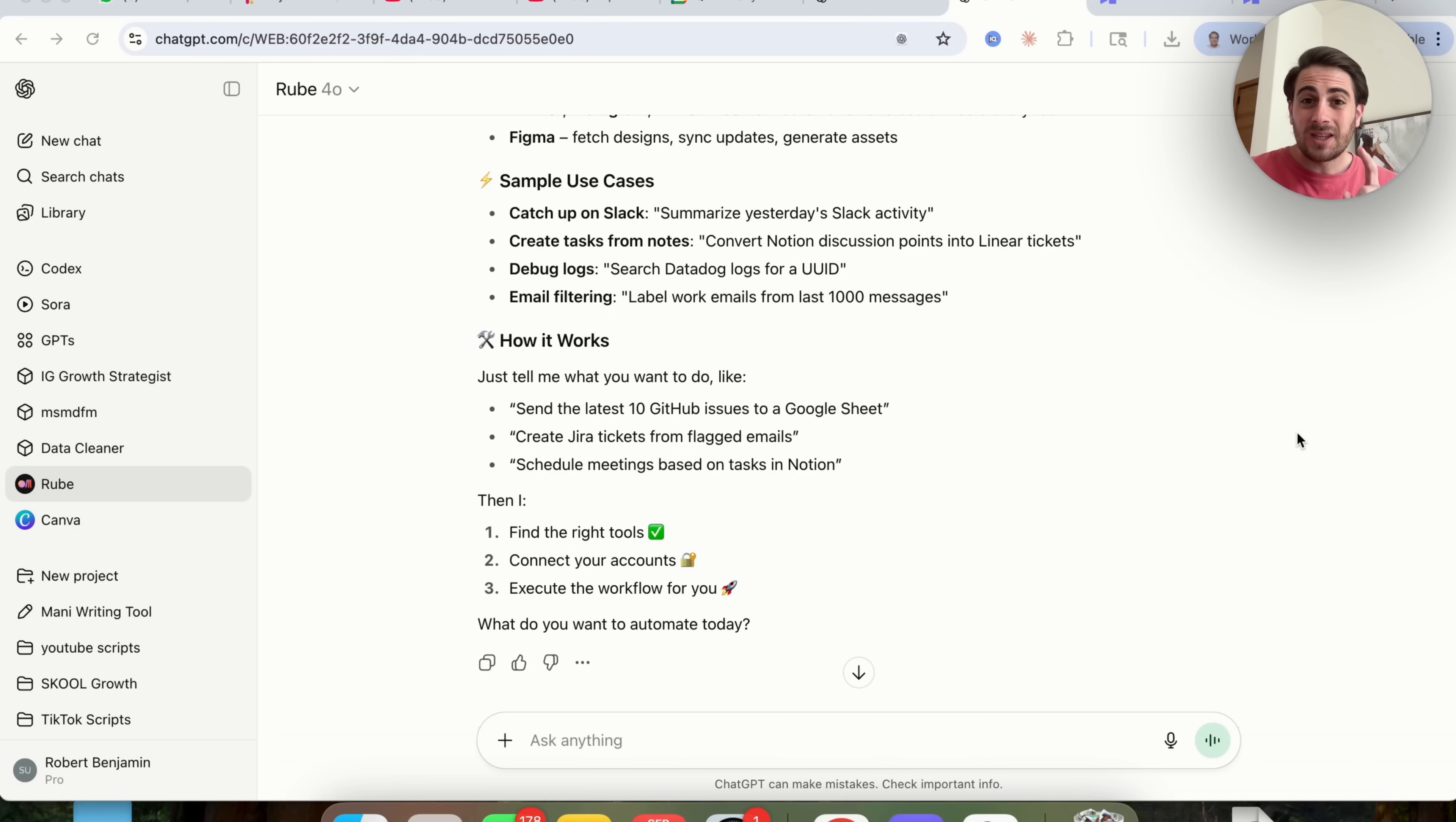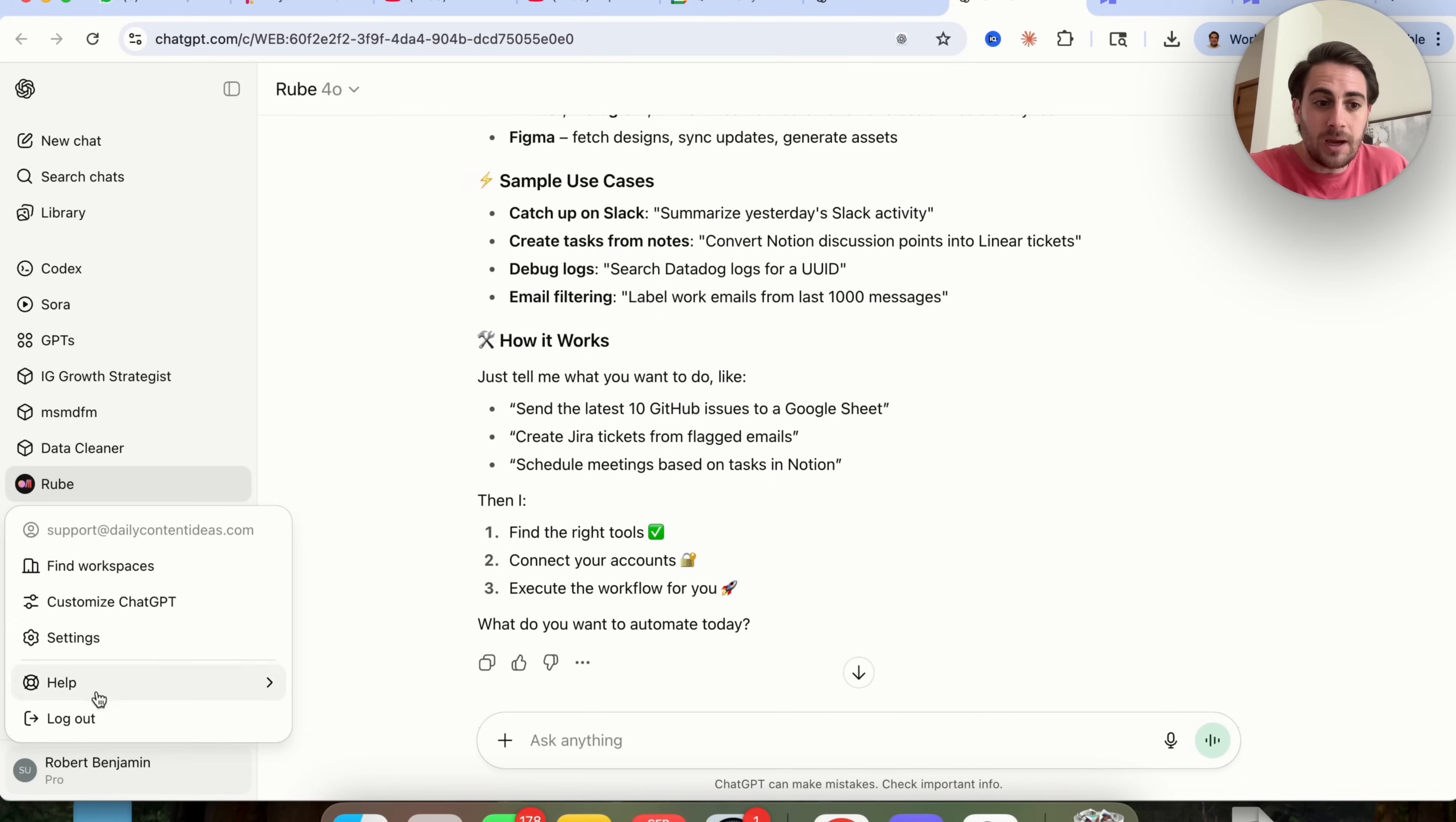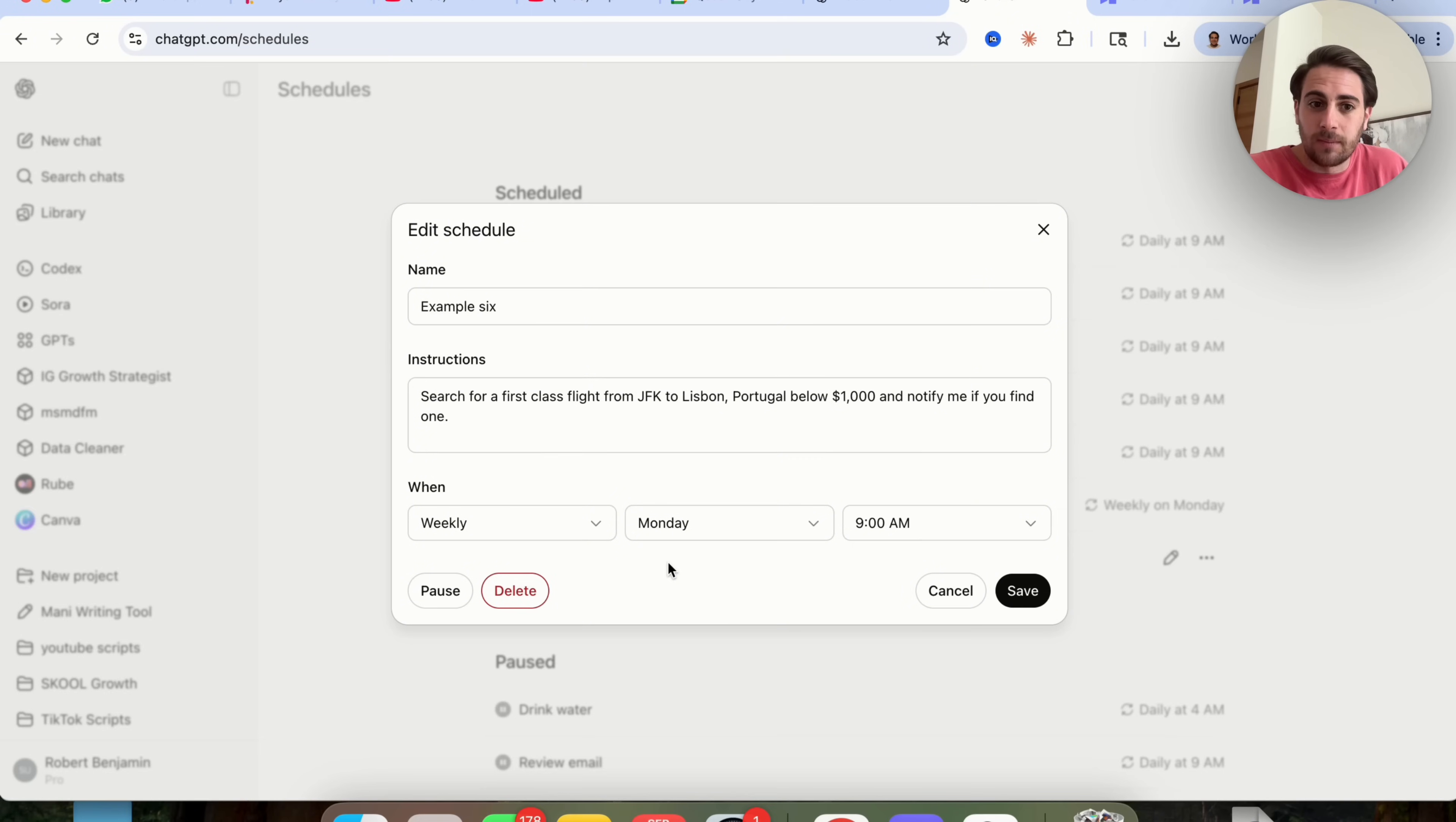But I don't want you to think that that's it because there are four other settings and features that you need to make sure that you're using. The next one is going to be the scheduling things out feature. This is actually what I was referring to earlier when I was talking about how powerful it is to actually put Rube, which allows you to access more than 500 different apps from ChatGPT with the scheduled feature. So if we come over here into settings and we click on this right here, you are going to see schedules. And as we could see, we could manage schedules.